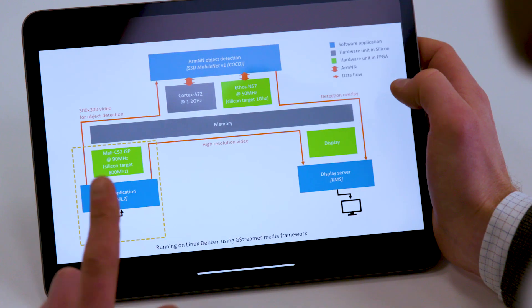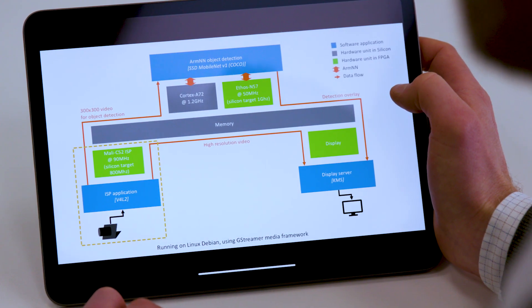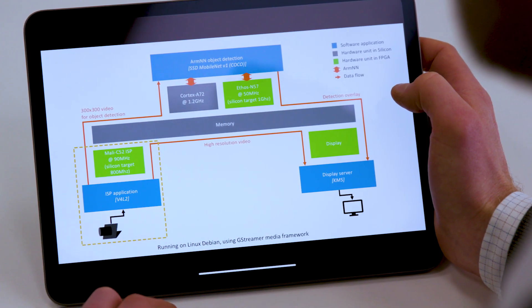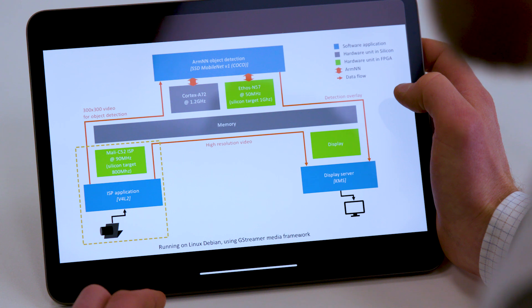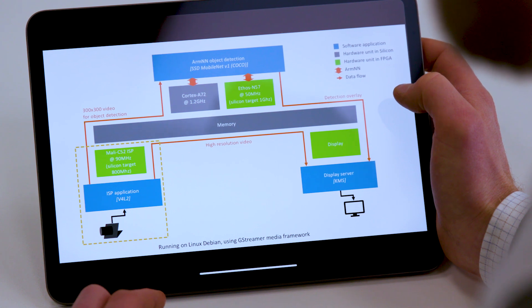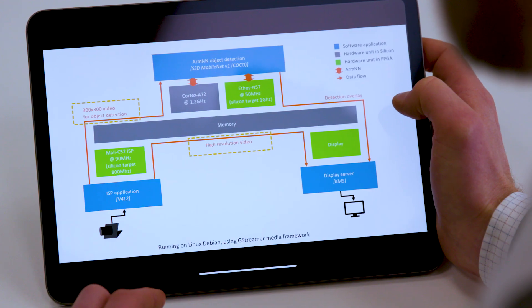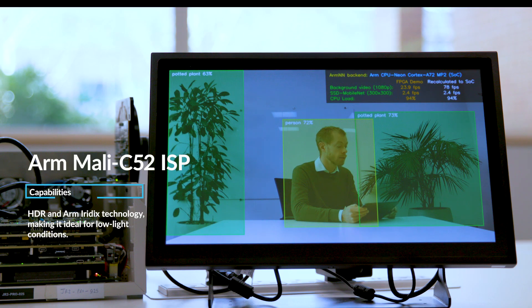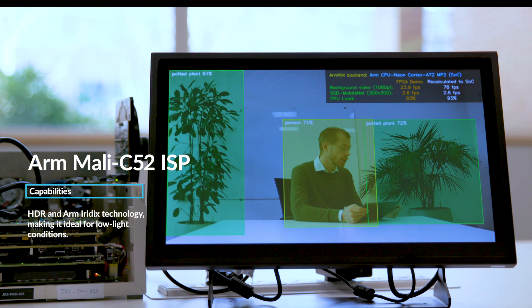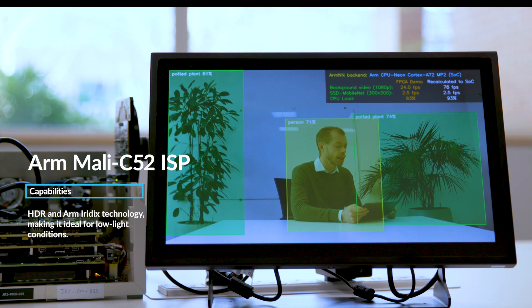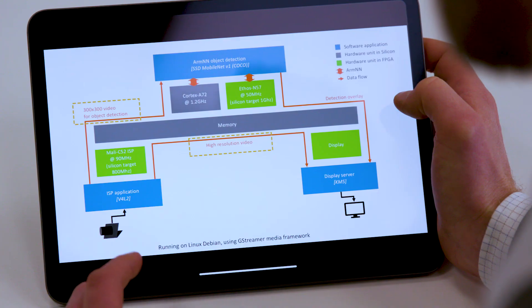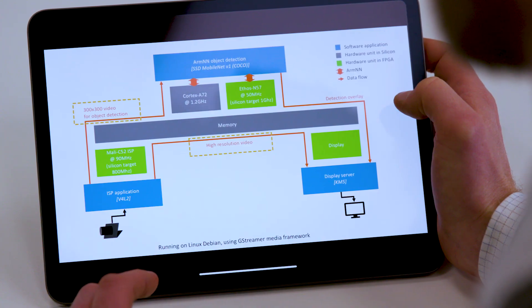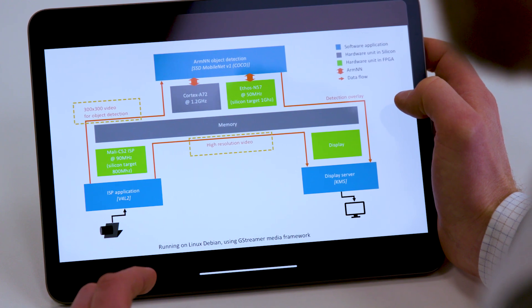Now let's go through the implementation in some more detail. First component after the sensor is ARM Mali-G52, a highly configurable image signal processing block with features like HDR and ARM Ardix, making it extra suitable for low light conditions. It also has the hardware capability to concurrently output high resolution video stream and downscale, which is important to avoid any need of rescaling and memory copies. Combined with no color conversions needed, this means savings in bandwidth, power, and latency.